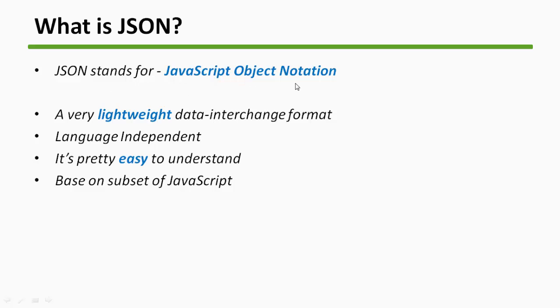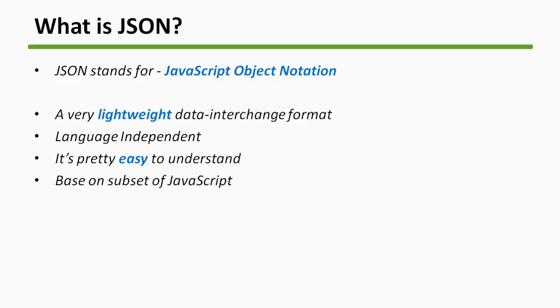It's a very lightweight data interchange format, so you can actually transfer data to or from internet through this JSON. The most important thing is that it is language independent. You can program in JSON or send data in JSON in any language, whether it is Java or C++ or whatever language it is. It's really easy to understand and parse this JSON.